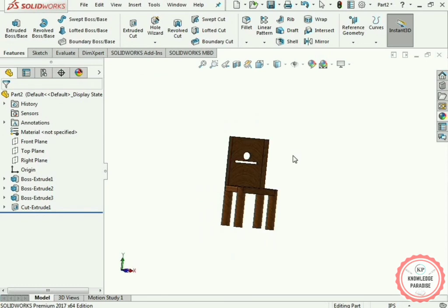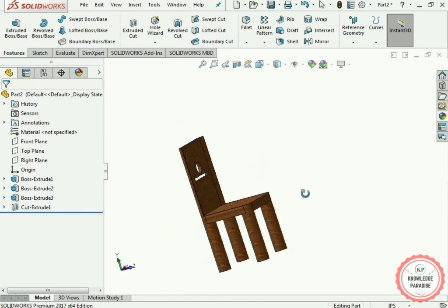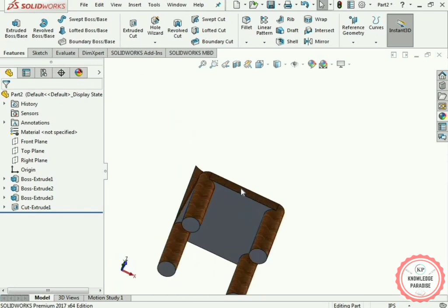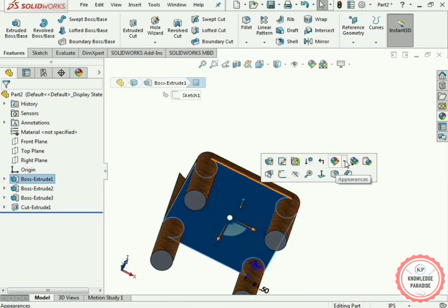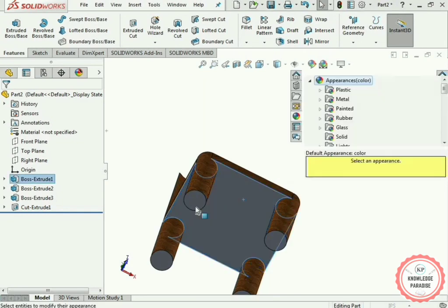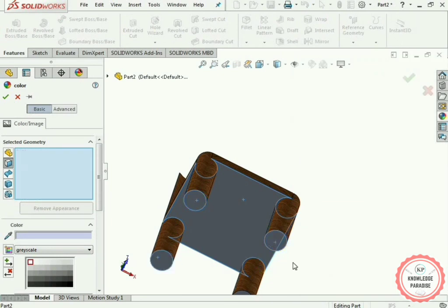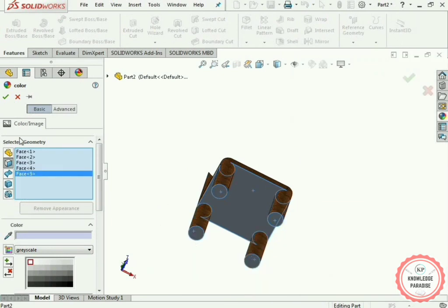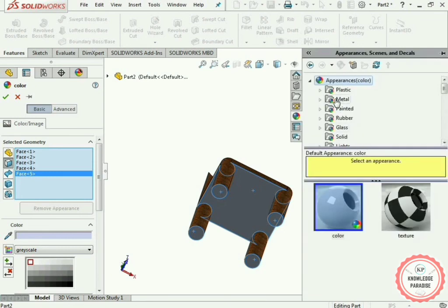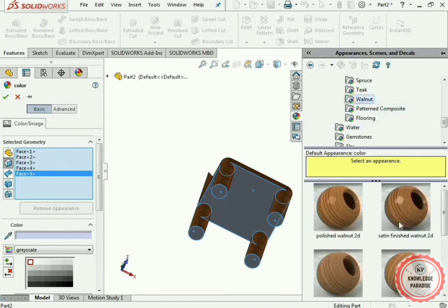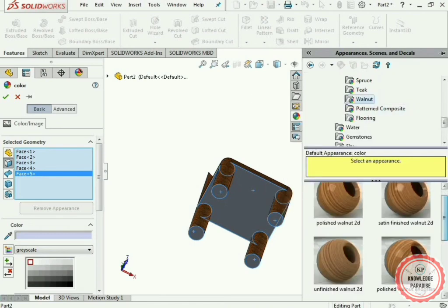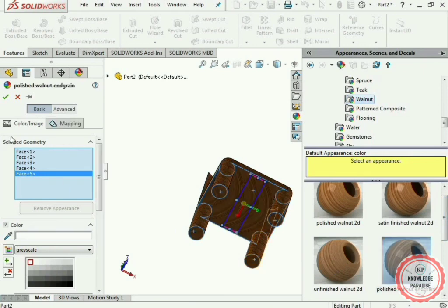We have successfully changed the appearance of the chair. Some surfaces were missed, so select the surface again, go to the dropdown, select Face, and also select the bottom surfaces of the chair legs. In the Appearance option, go to Wood, find Walnut, and select Polished Walnut End Grain. Press the OK button.